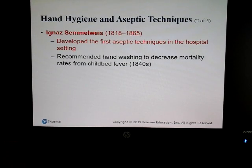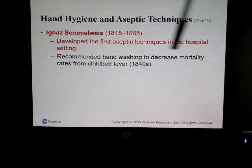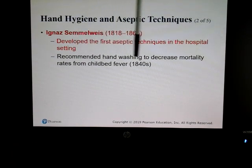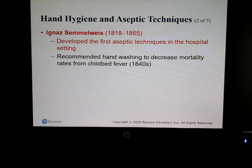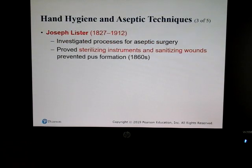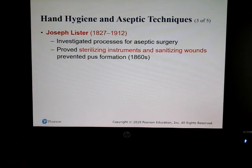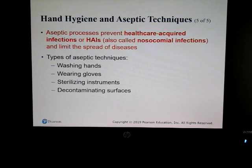Back in the early 1800s, aseptic technique was not used. Ignaz Semmelweis developed the first aseptic technique in a hospital setting. He is also the first person to recommend hand washing — he recommended it to decrease mortality rates from childbed fever. Joseph Lister was the first person to actually start sterilizing instruments and sanitizing wounds.